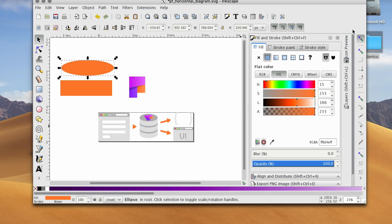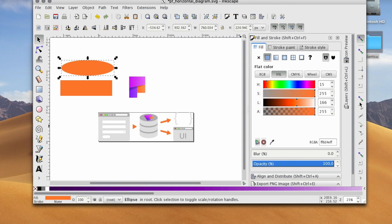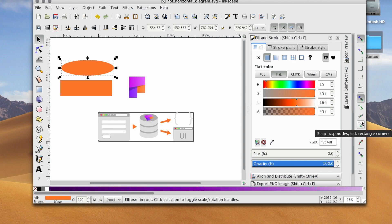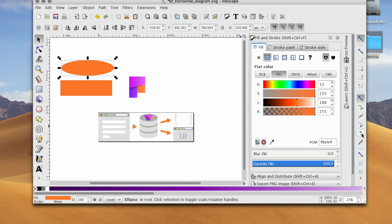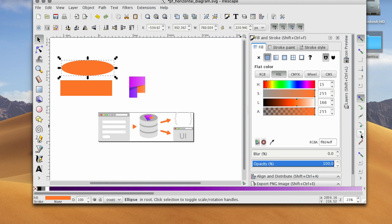Okay, so we have that. Now, we want to enable a few tools here. I'm going to enable snap nodes, paths, and handles, and I'm going to snap to smooth nodes, and I'm going to snap to cusp nodes.